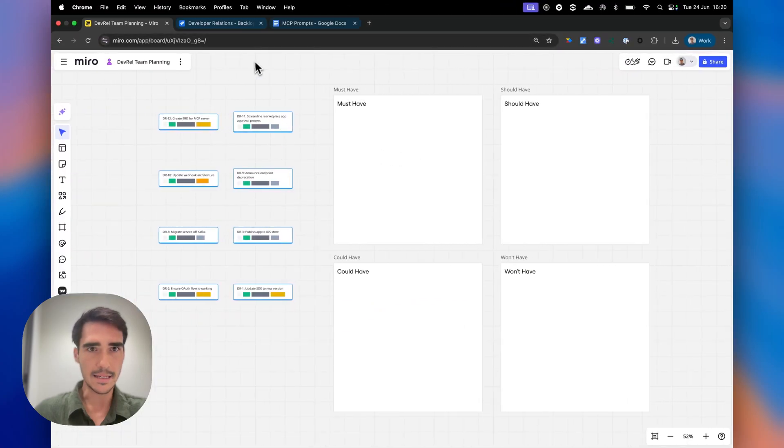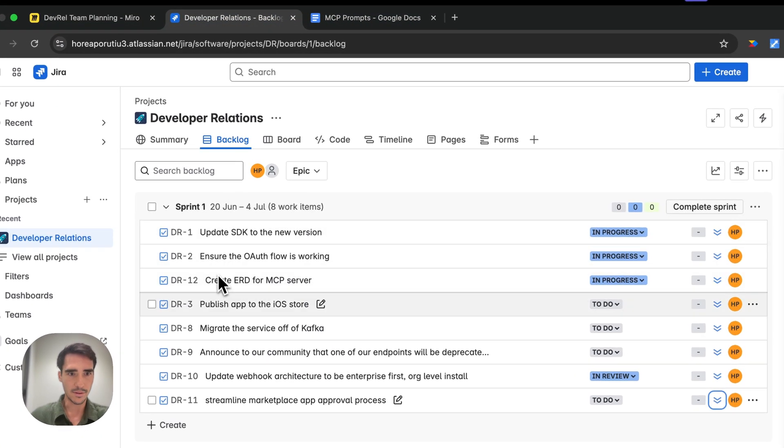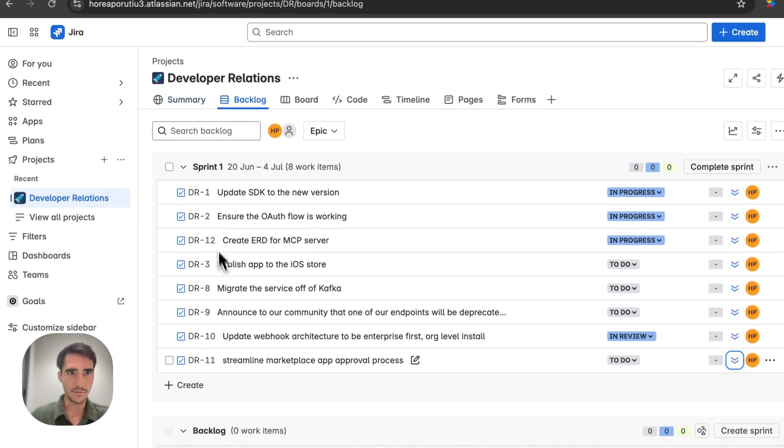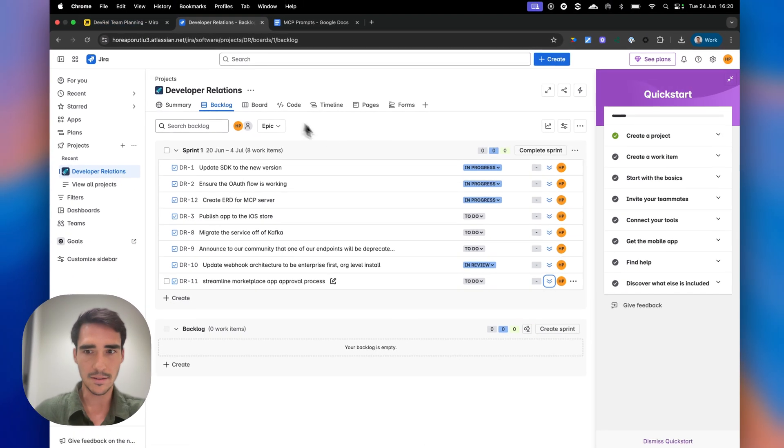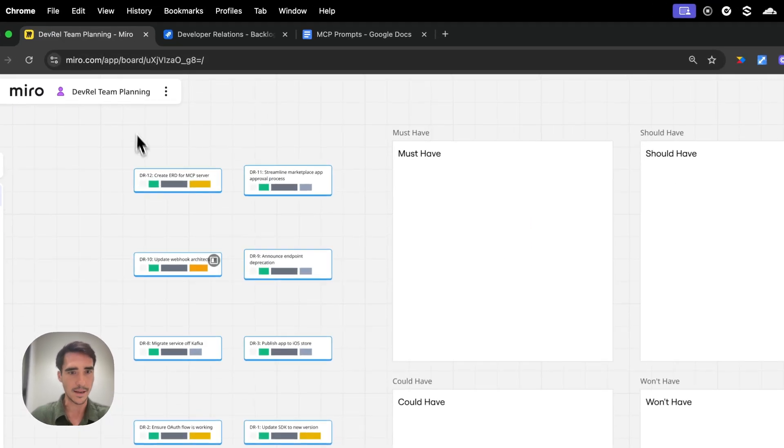So I brought in eight, and yeah, we have eight total. They're all in the lowest priority. Let's go and reprioritize them.